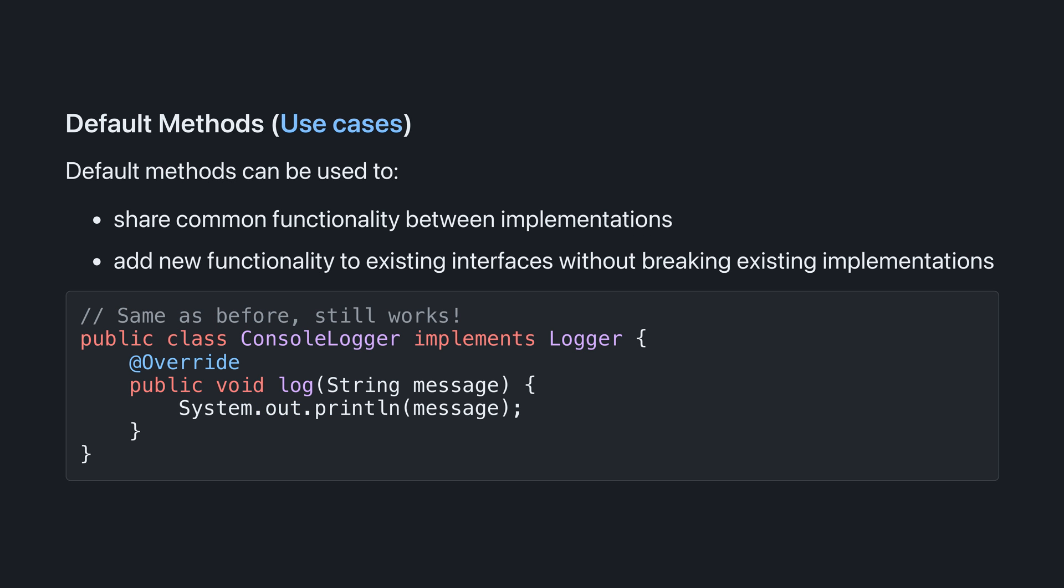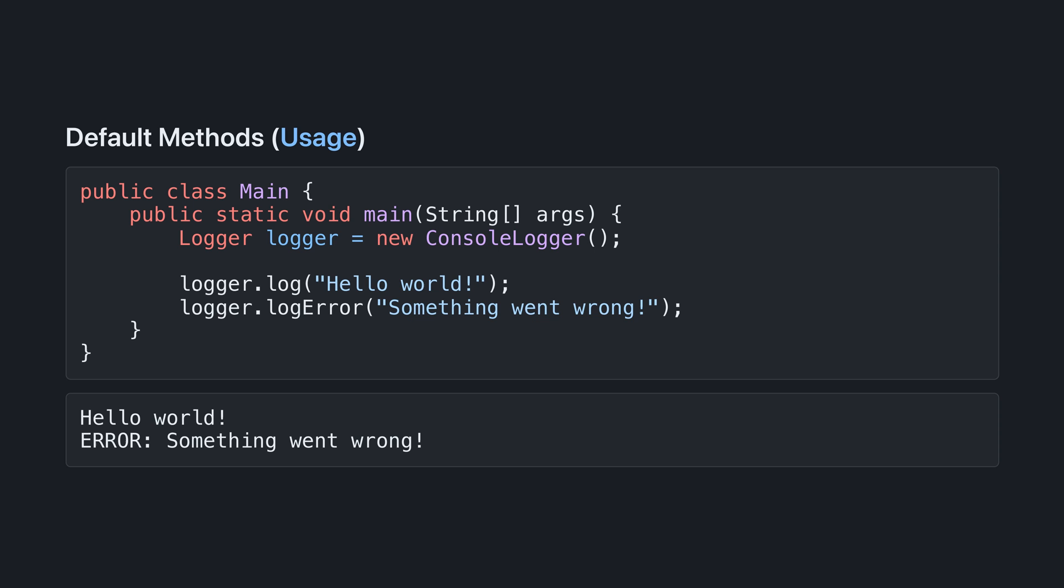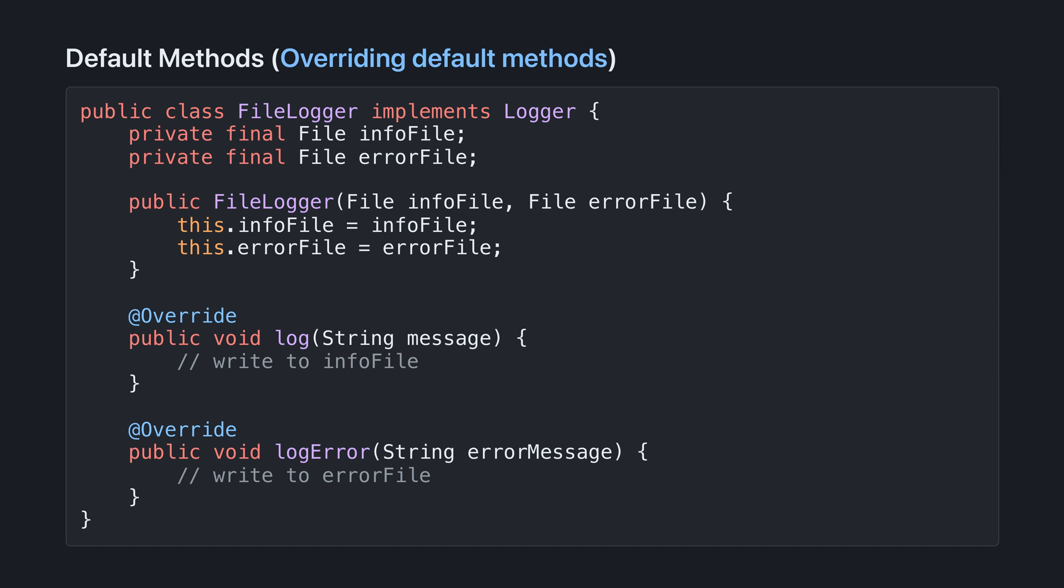Default methods can be used to share common functionality between implementations, and add new functionality without breaking existing implementations. There's nothing stopping you overriding default methods though. Here, we've extended the file logger to override log error to log errors to a separate file.